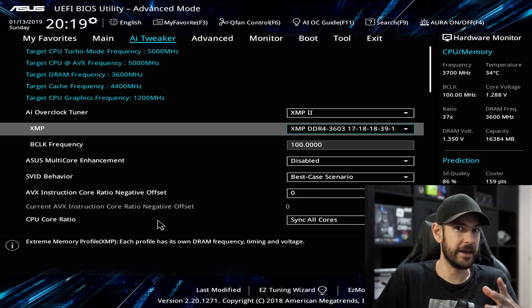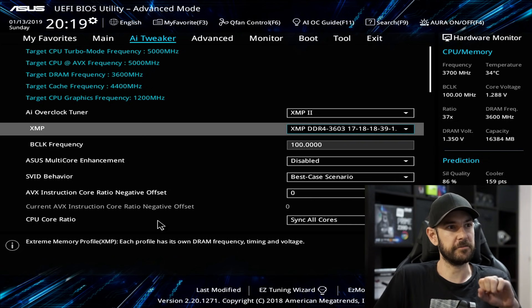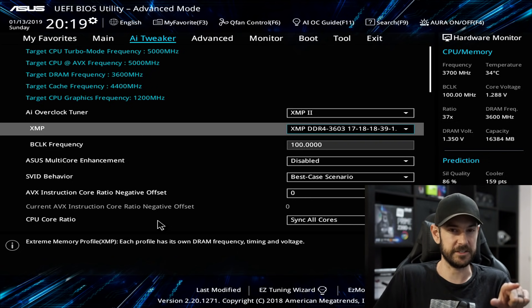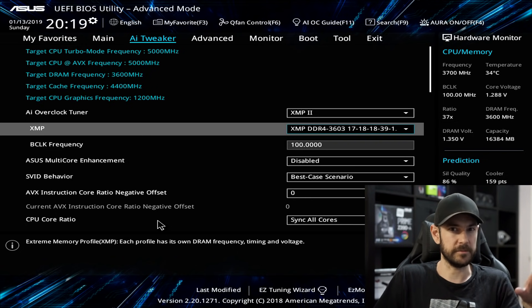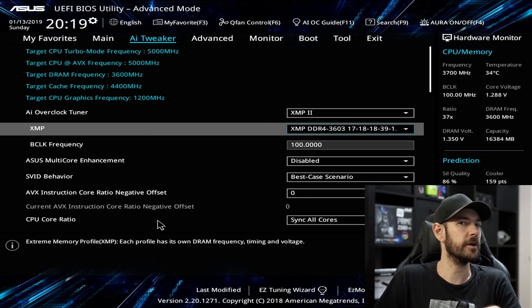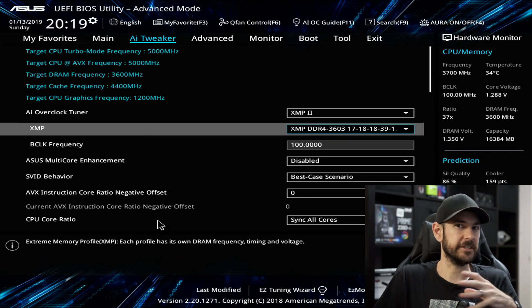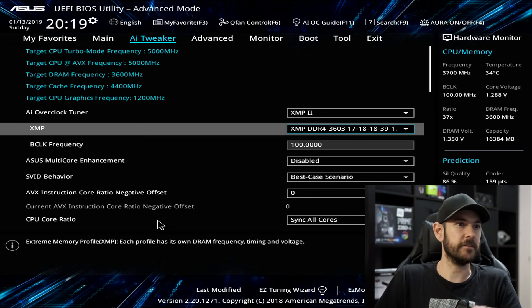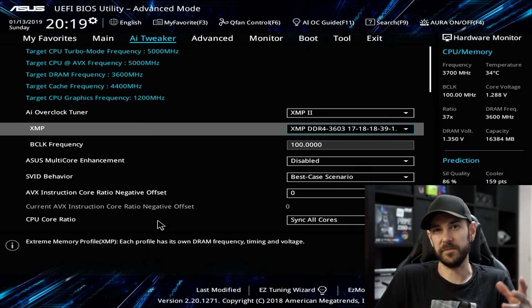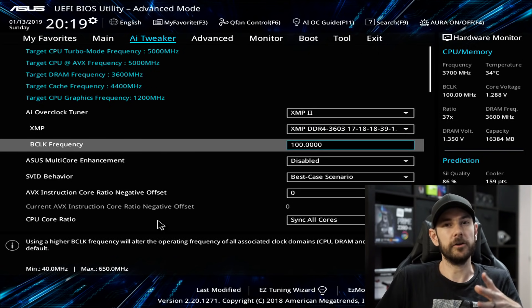You might only have one profile depending on the memory you've got, but I've got XMP2 loaded. Scroll down and make sure it looks like the correct speed for your RAM — check the megahertz and the latency on your packet. The first number after 3600 — so the 17 — is the CAS latency, and then 18, 18, 39 and so forth are the secondary timings. For now, just use the XMP profile; you really don't see a massive difference in performance between XMP and fine-tuned RAM overclocking.